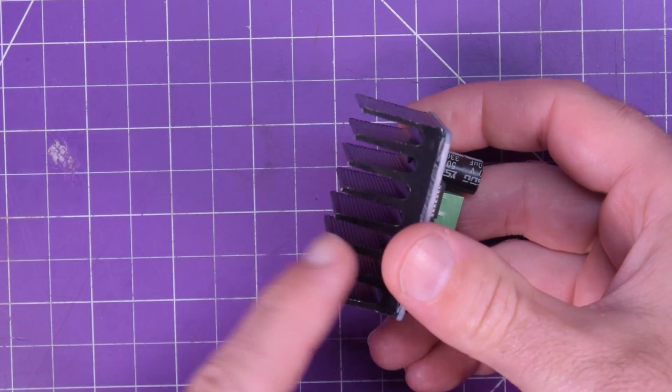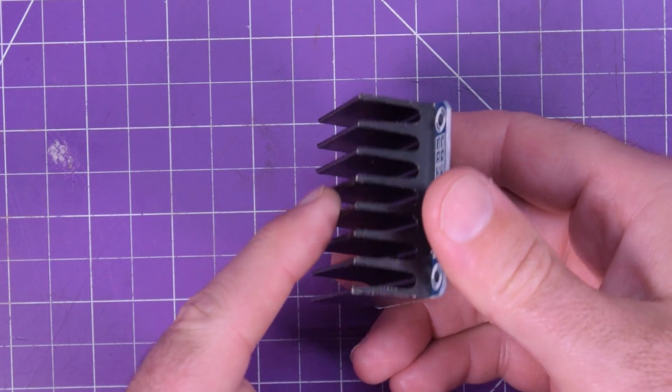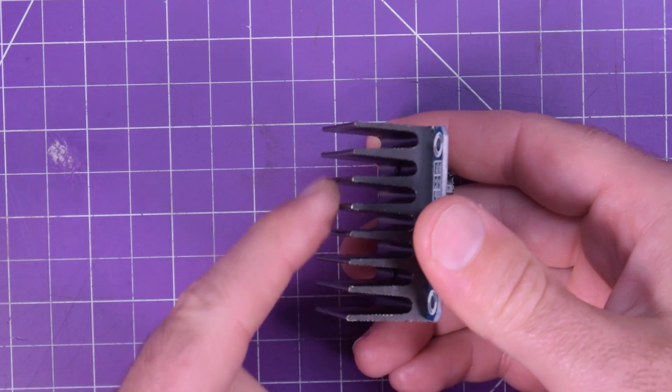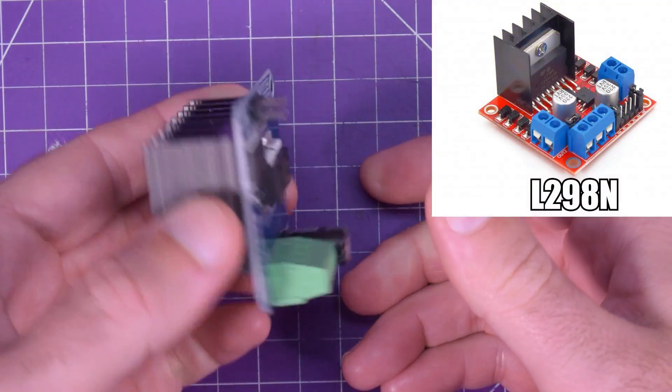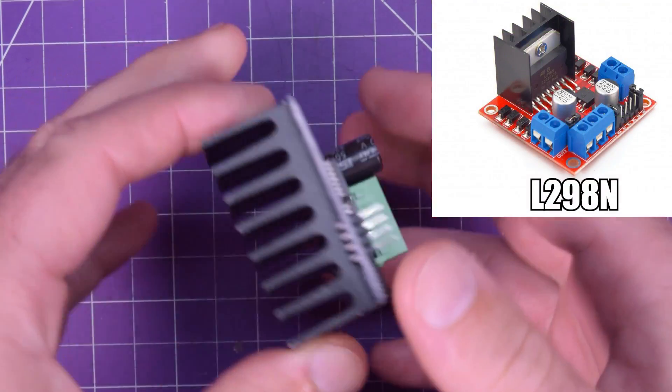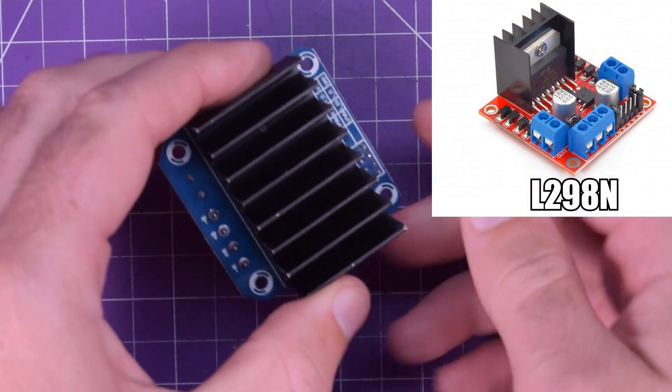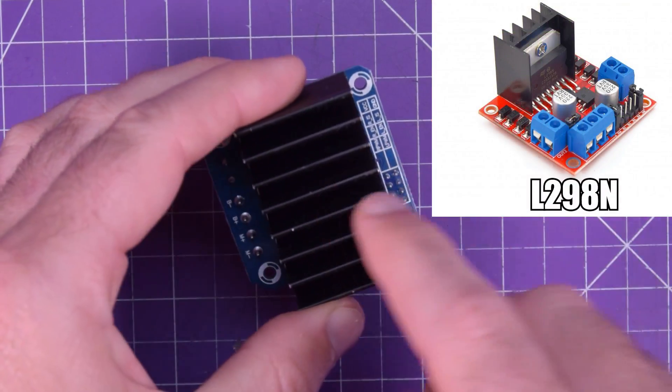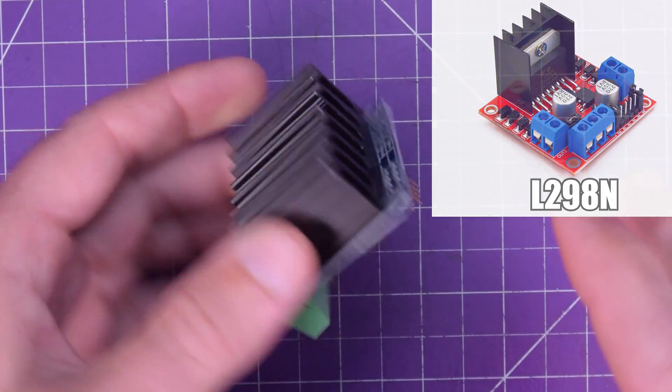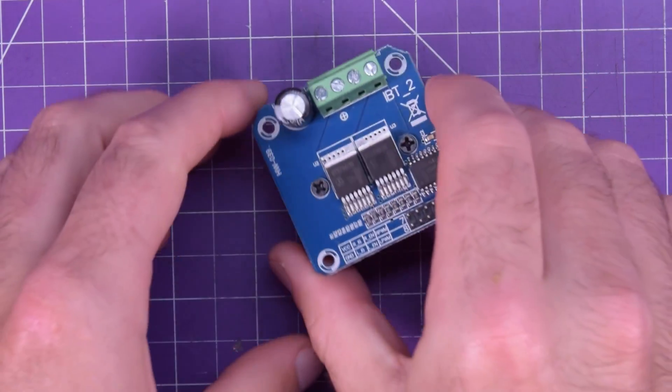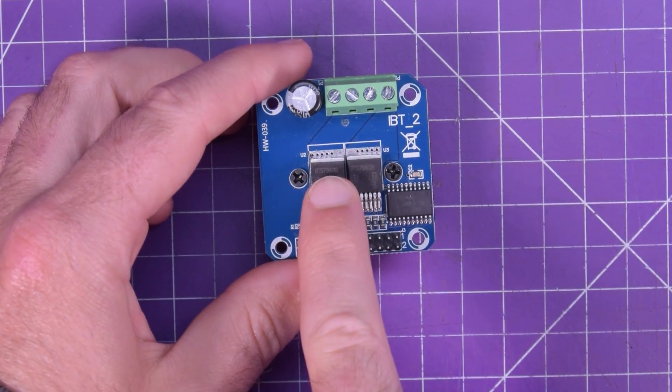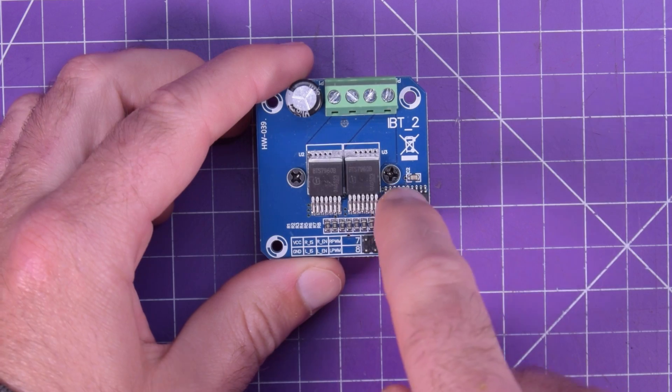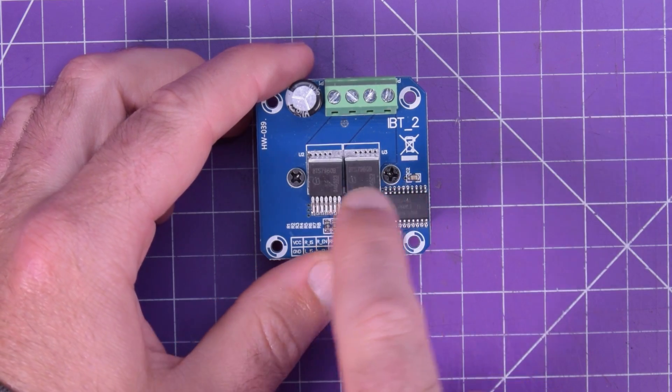It comes with a fairly beefy heat sink, a lot better than those 298 motor drivers. And you'll see on top there's two main chips and this little side one here.